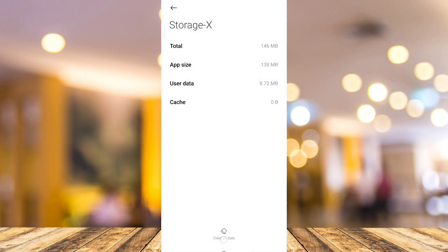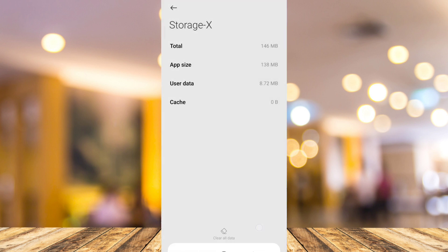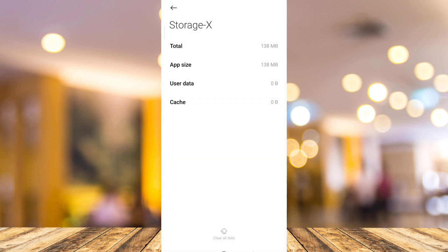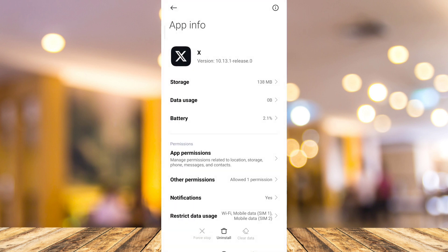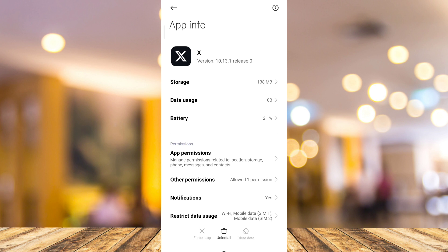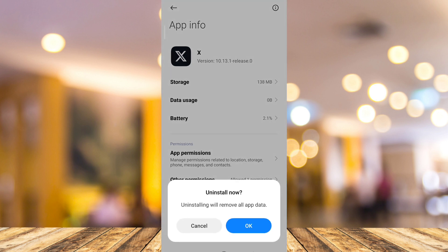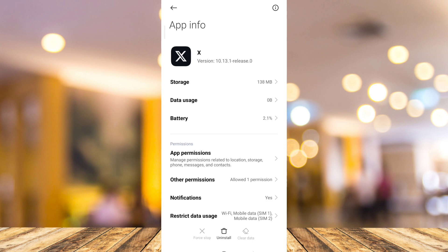So first clear cache and then we're going to delete all data. Once you've done, tap on uninstall button right here at the bottom middle and then tap on OK to complete the action.